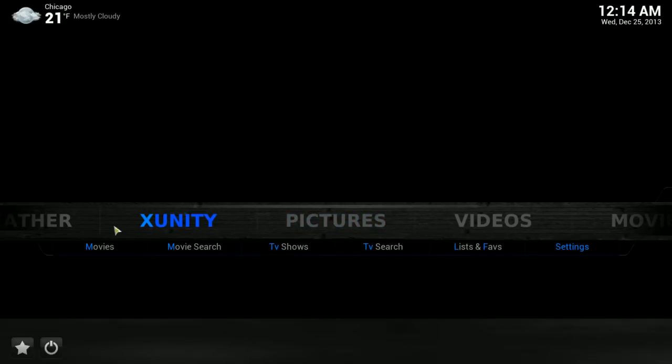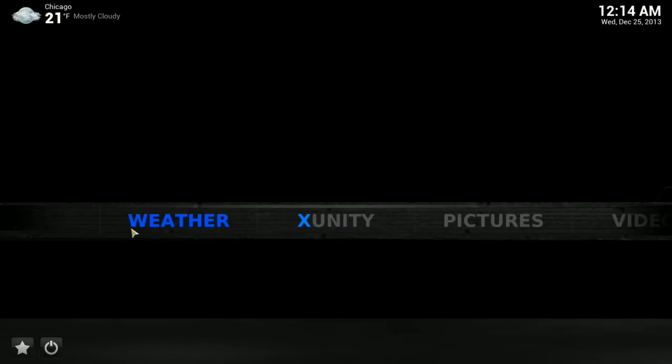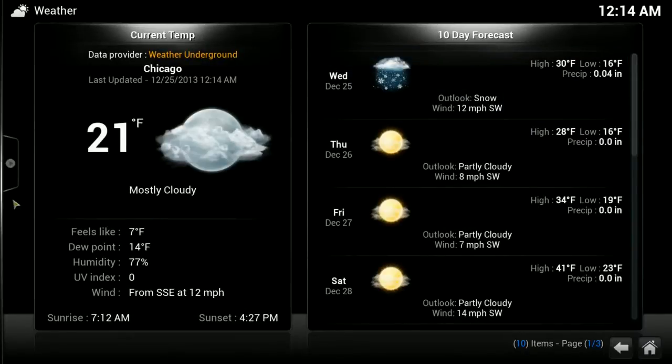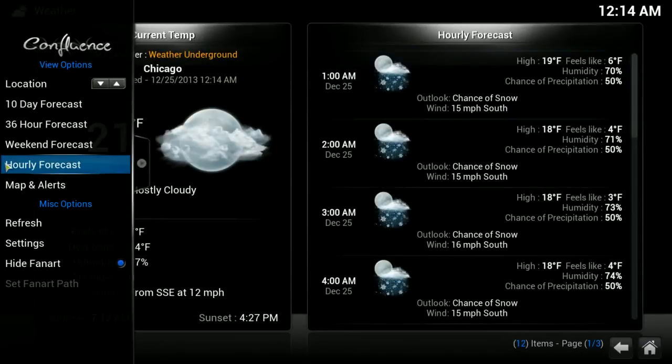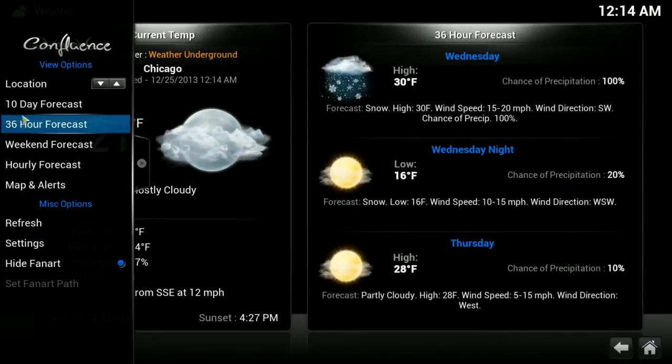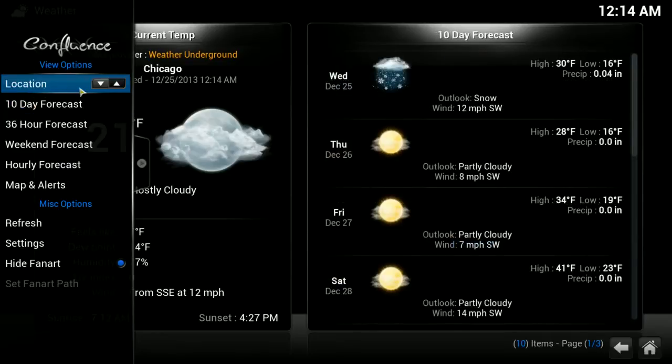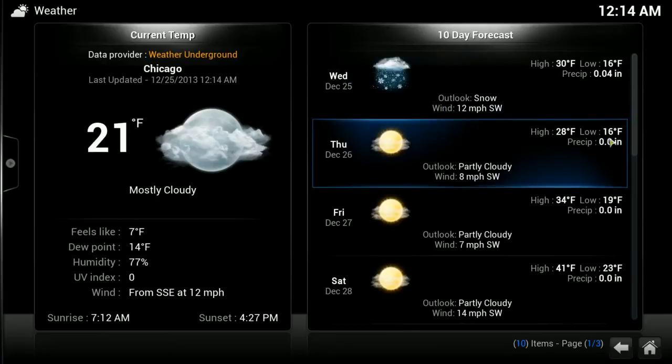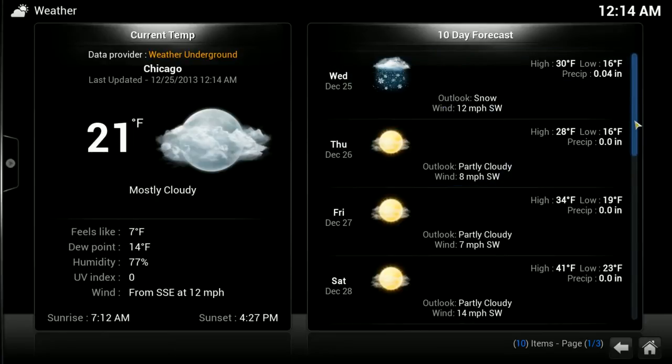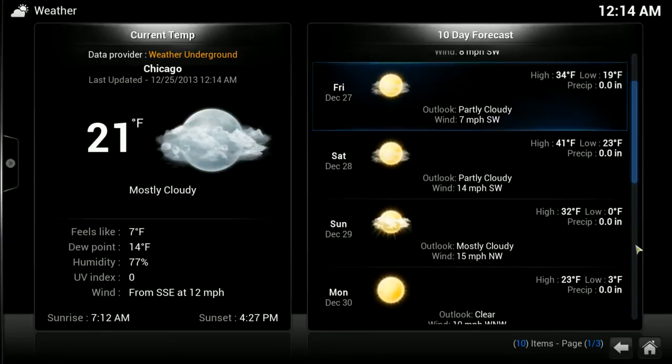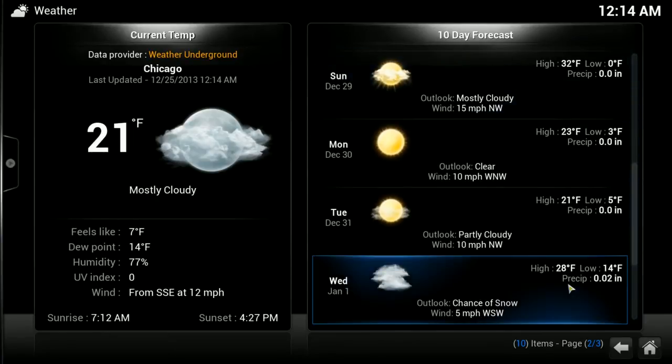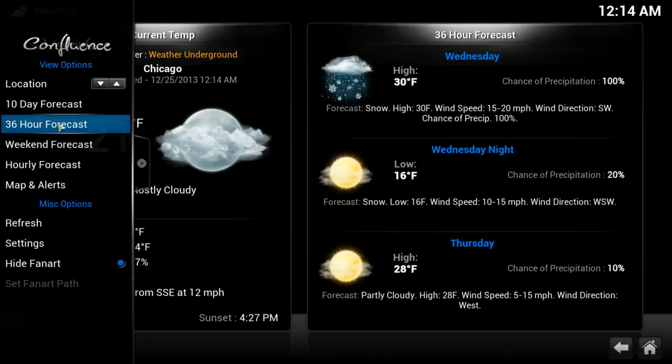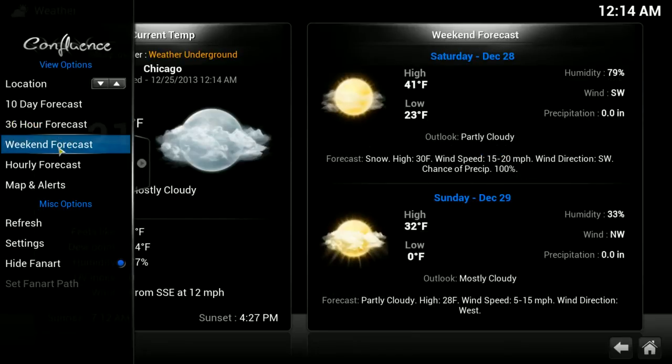If you had multiple locations inputted, you could choose between them here. You could also choose to go with a 10-day forecast which you can scroll through, or a 36-hour forecast, a weekend forecast, an hourly forecast, and maps and alerts.